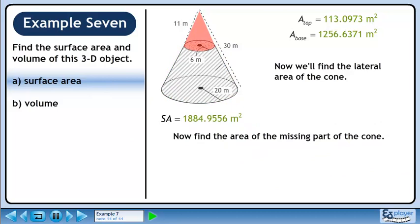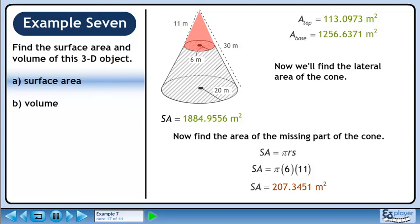Now find the area of the missing part of the cone. The lateral area is pi r s. The radius is 6 meters and the slant height is 11 meters, so the lateral area for the missing cone is 207.3451 square meters.